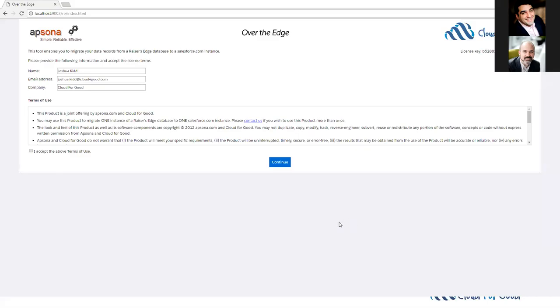Thanks, Tal. I'll share my screen here. This is the Over the Edge landing page. I have it running on my local computer here, and you can see that I access it through my web browser. On this first page, I just accept the terms of use and click continue.